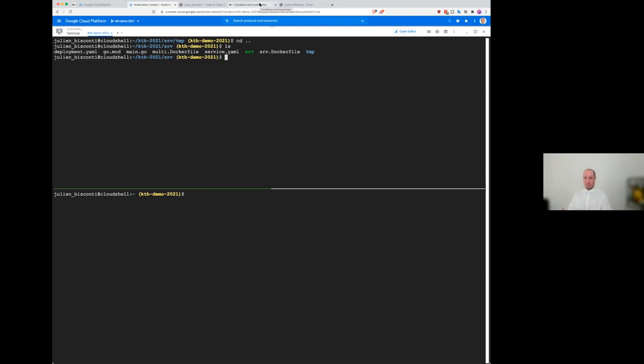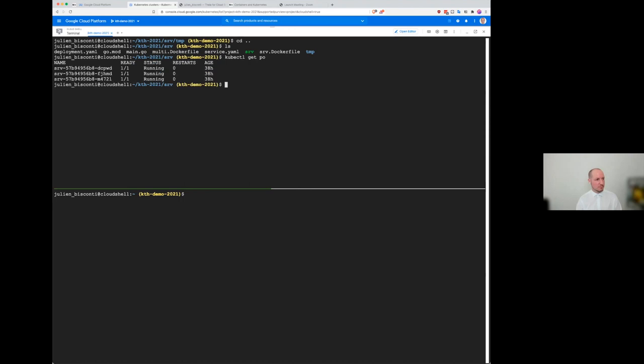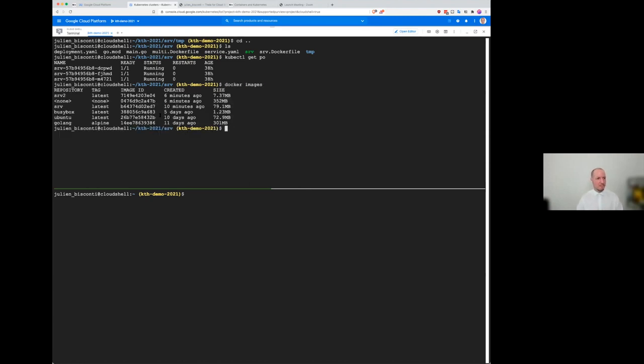But the easiest way to show is if I do. Okay, so I already have an application running, but I would like to send my application, like the one that I just built, the one that is seven megabytes. So for that, I need a container registry. Thankfully, you're in the cloud. There is one for you. Every major cloud provider has container registry.